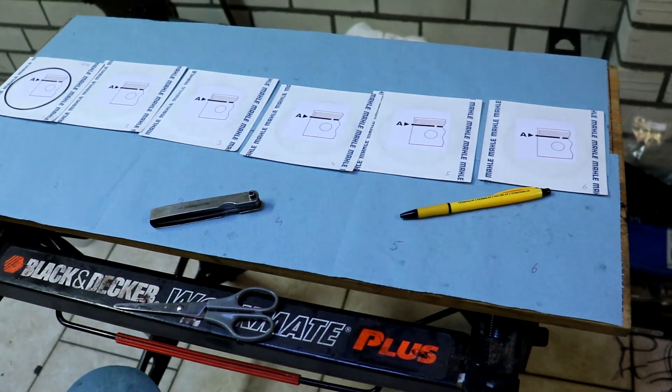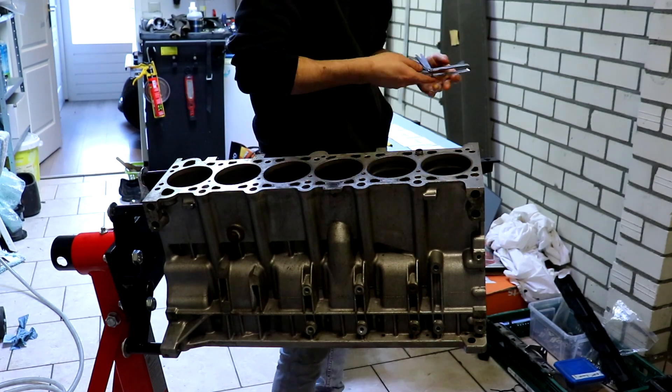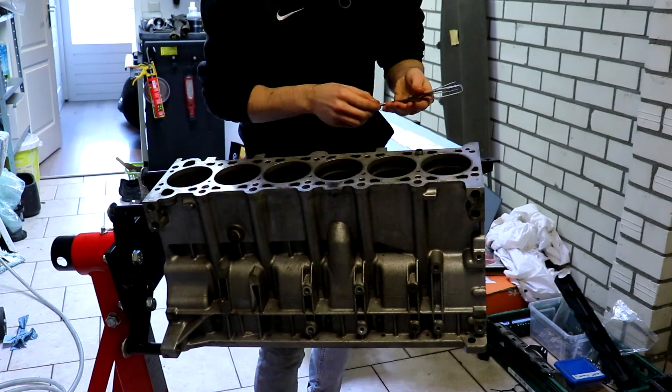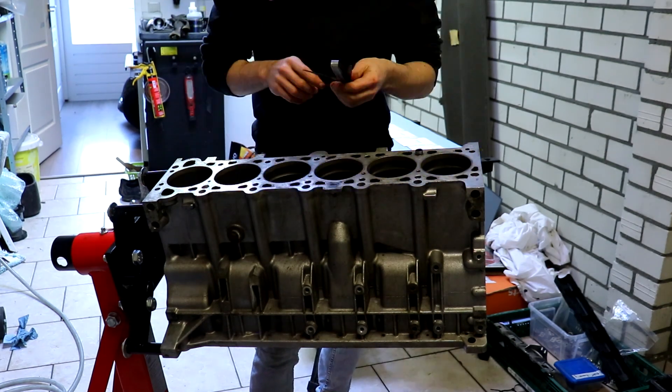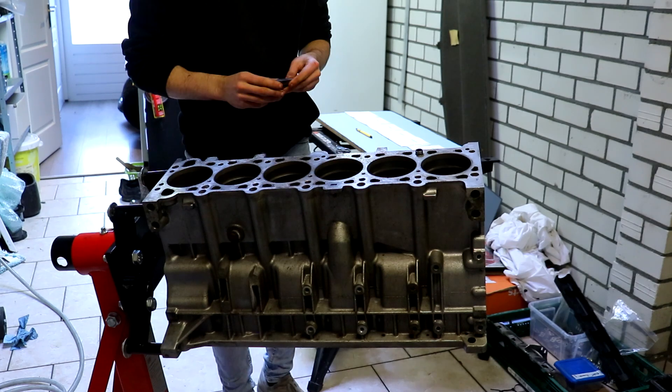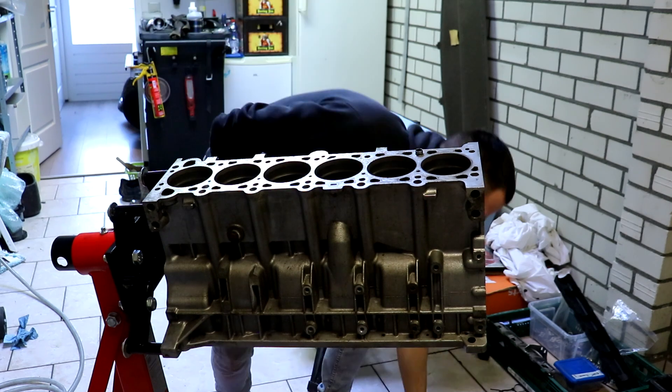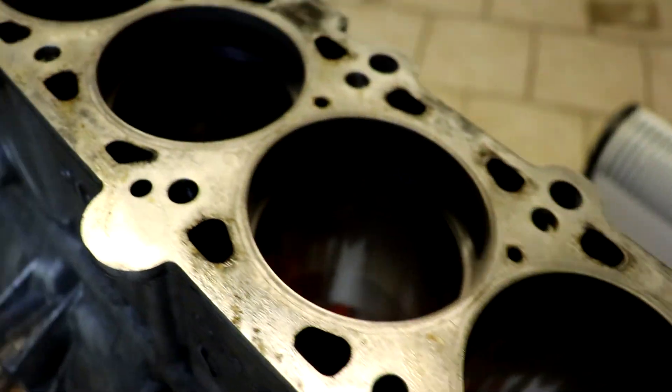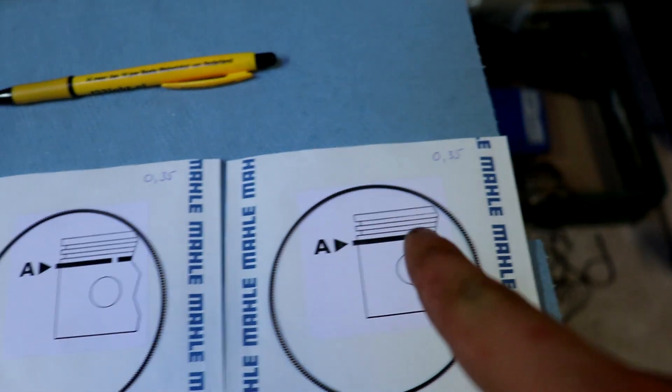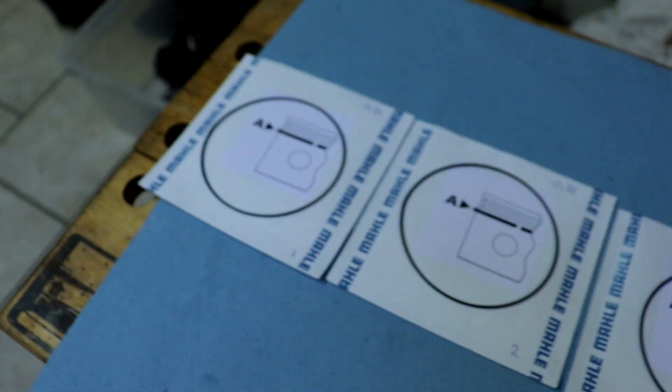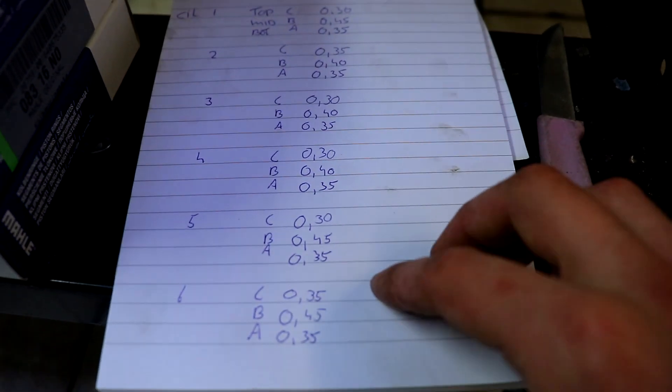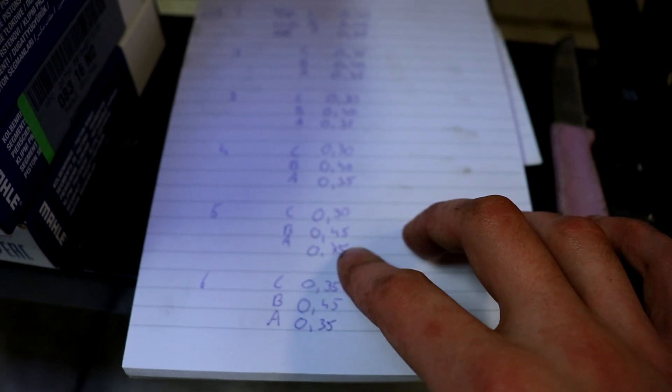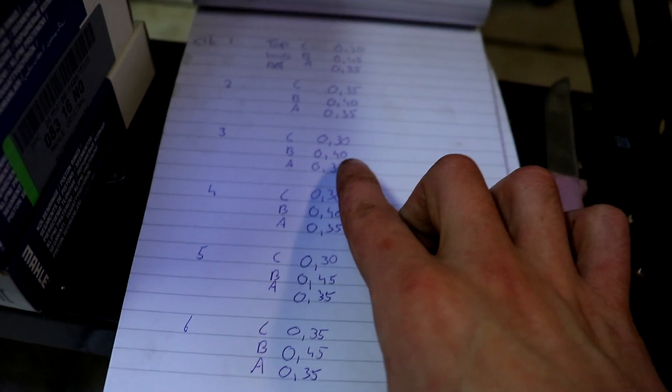As you can see, all the piston rings, the third rings, are all in here with all these springs, and then the measurements. They are all 0.35, so exactly within spec. Here you can see my exact spec list.